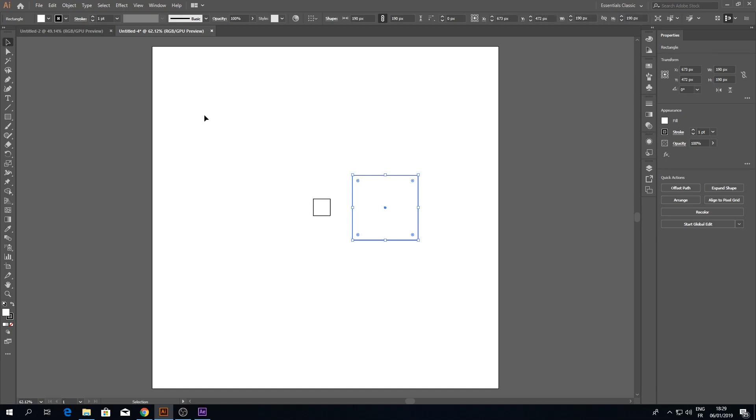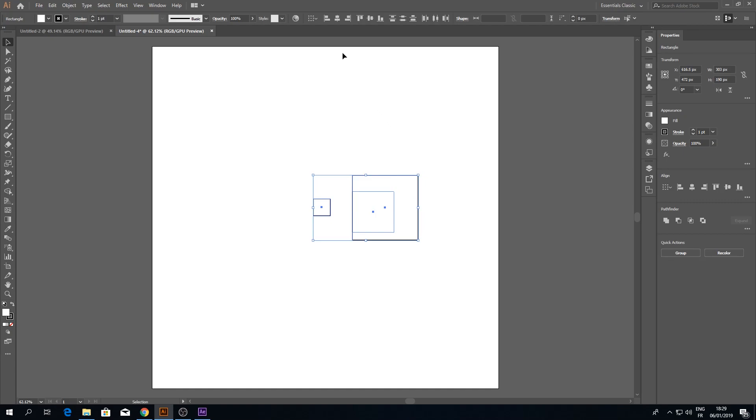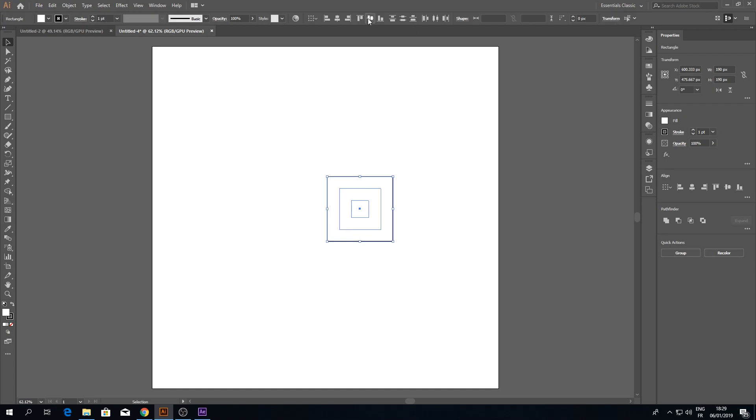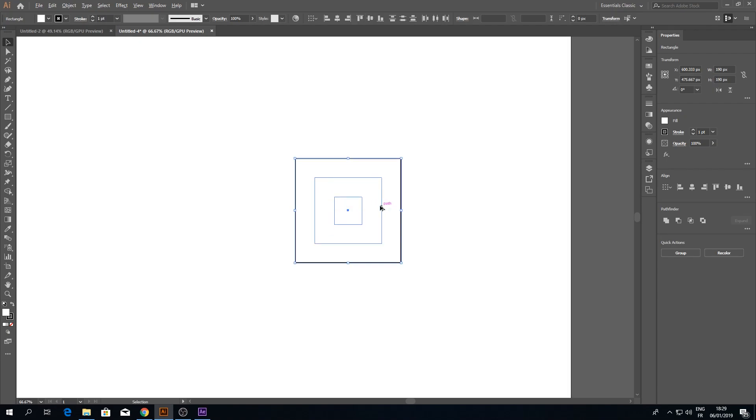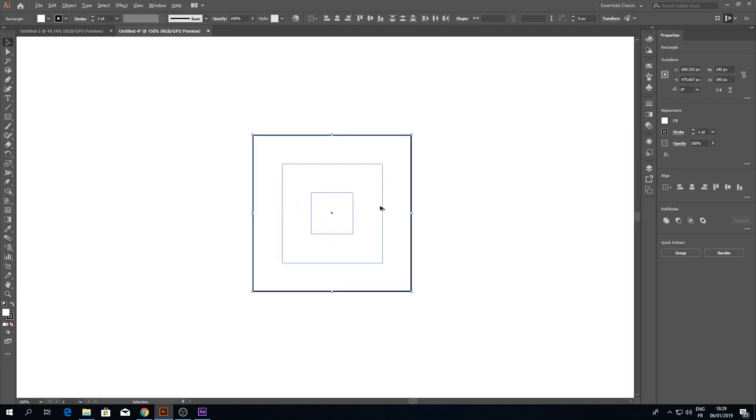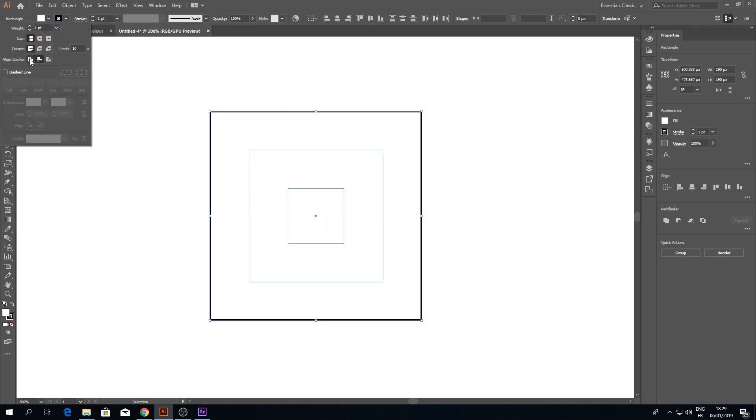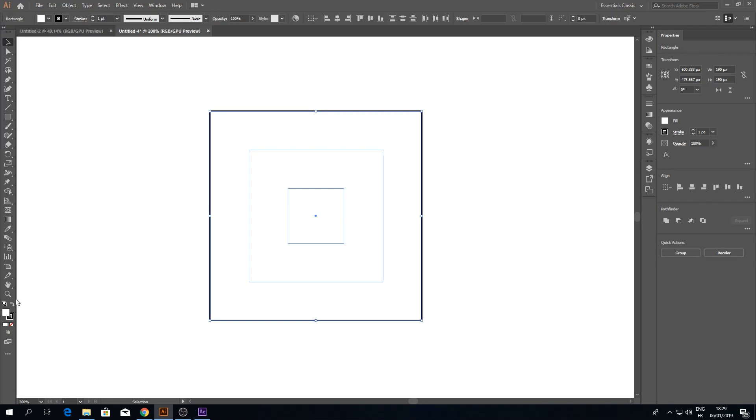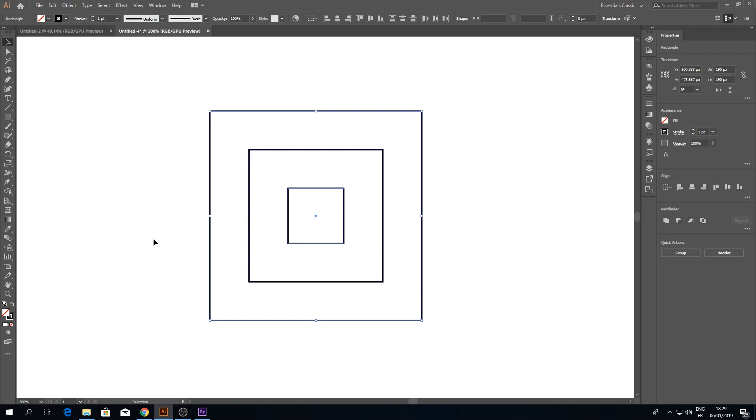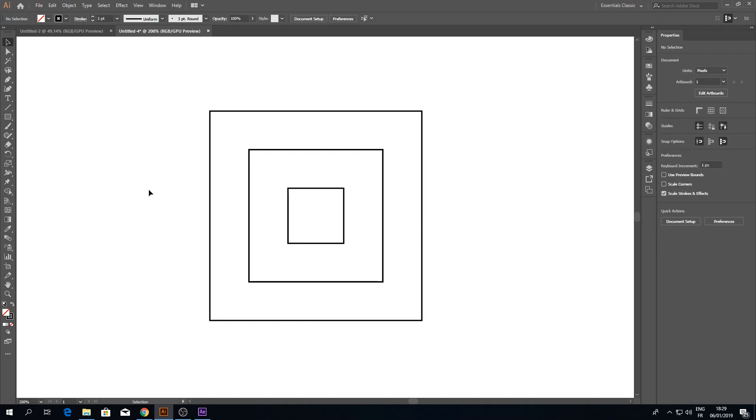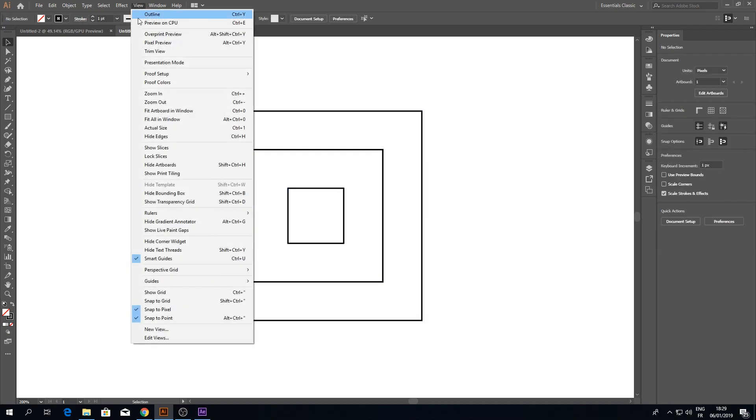Select the three squares and click Horizontal Align Center and Vertical Align Center. Make sure to select Align Stroke to Center. Let's take the fill off and make sure to turn off Snap to Pixel.